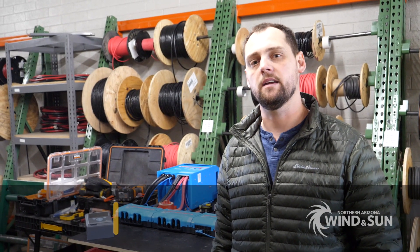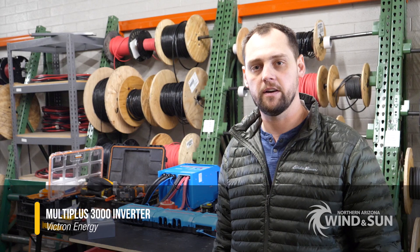Hi, this is James with Northern Arizona Wind & Sun. Today we're going to talk about wiring and configuring a MultiPlus 3000 inverter system.